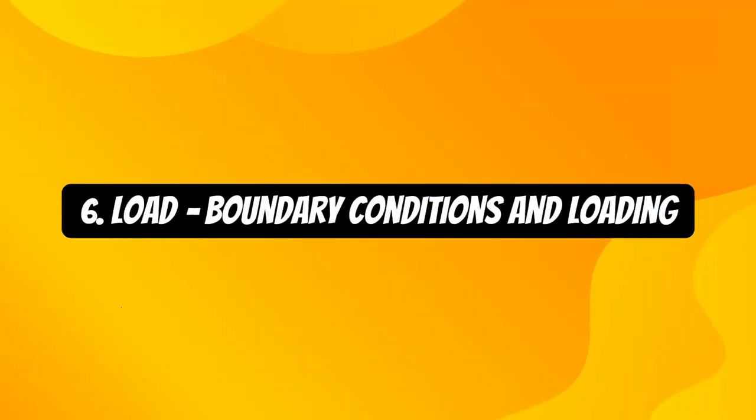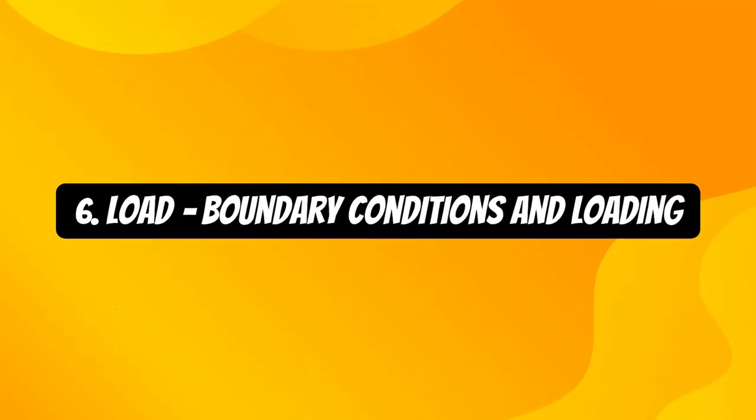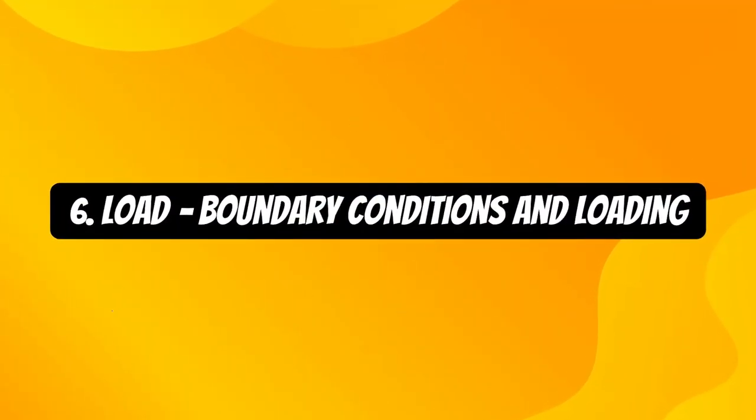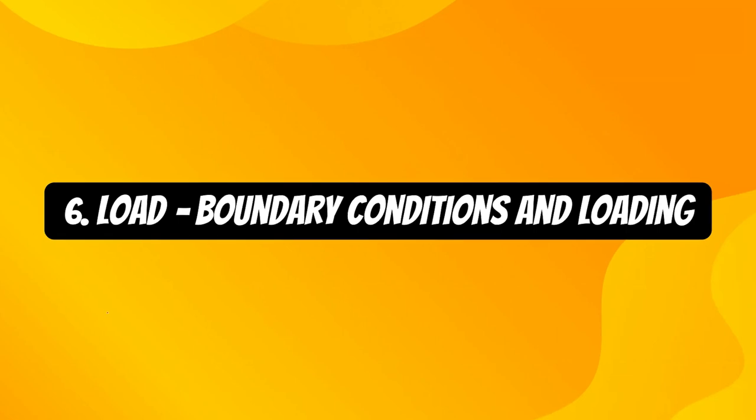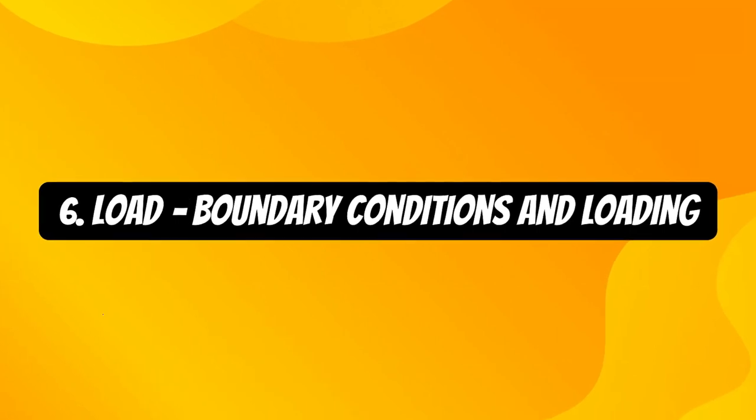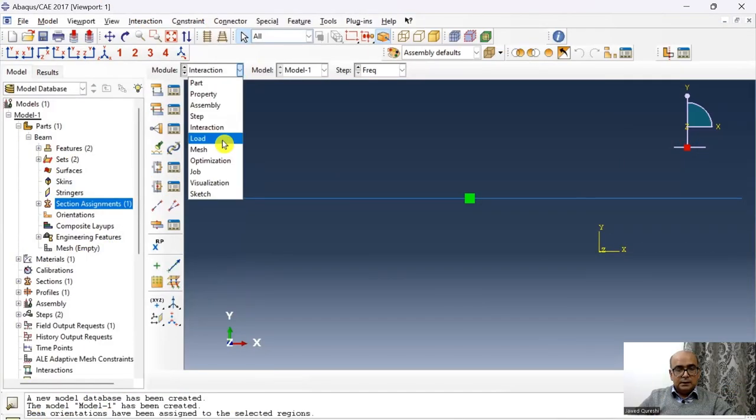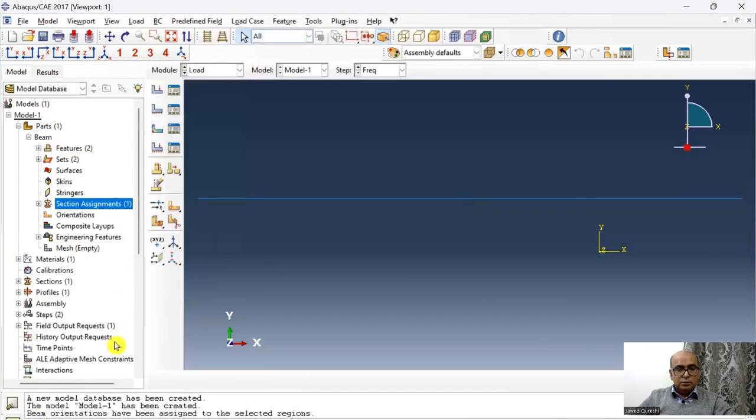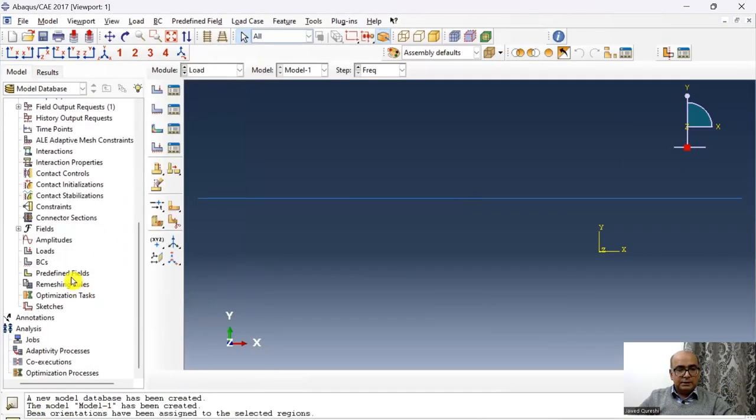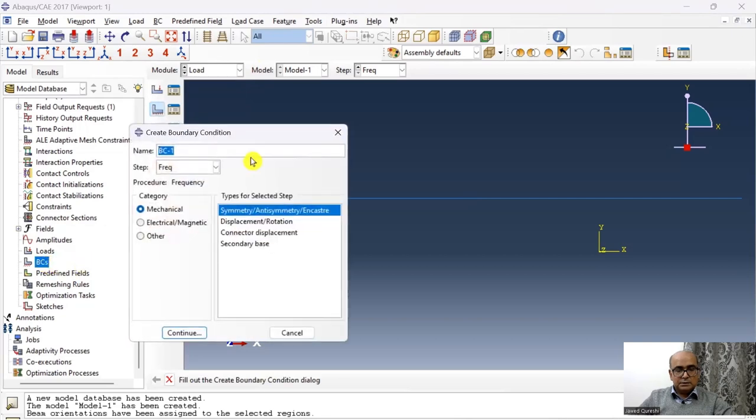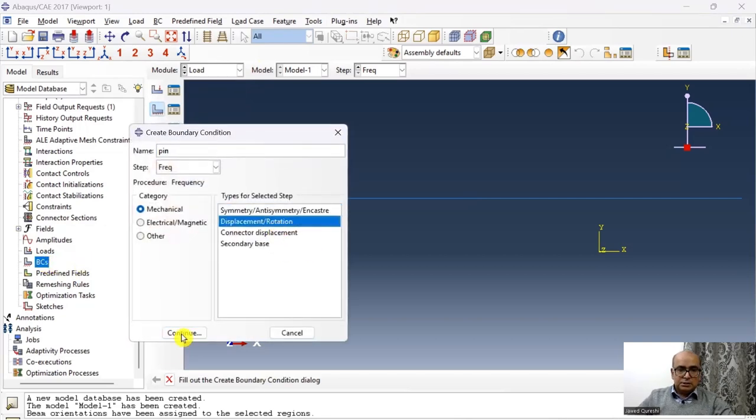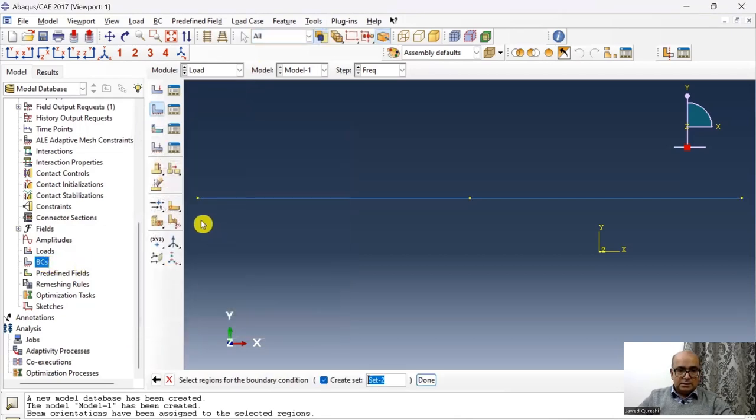Sixth is load module, where we define boundary conditions and loading. And then I will go to load here. I will define the boundary conditions. Go to boundary conditions. First is pin and displacement rotation. Click continue. Click on this point. And translations are fixed in all directions.